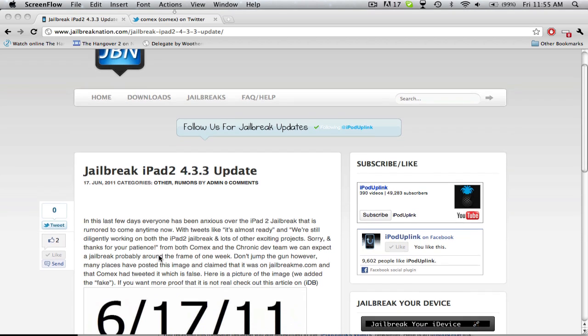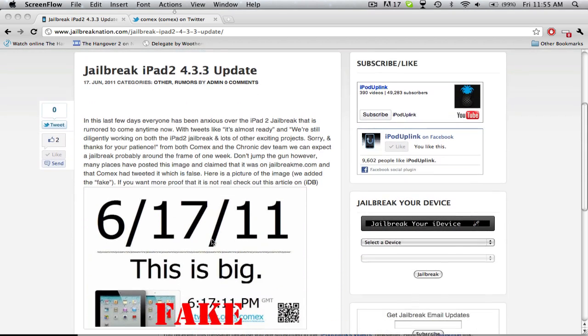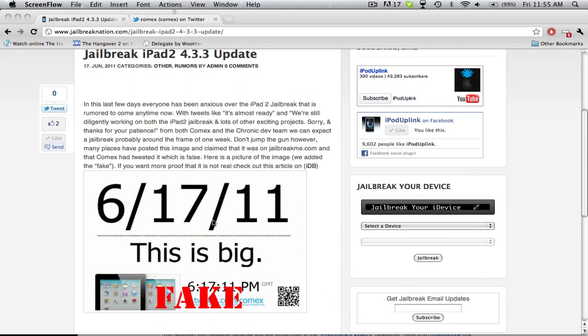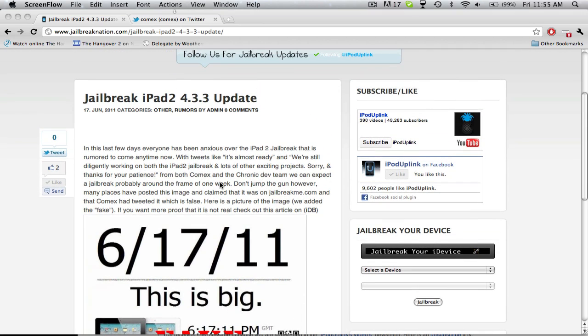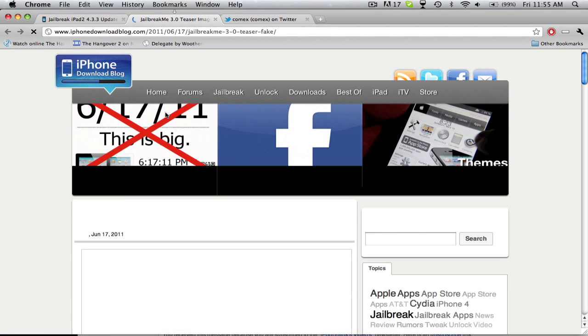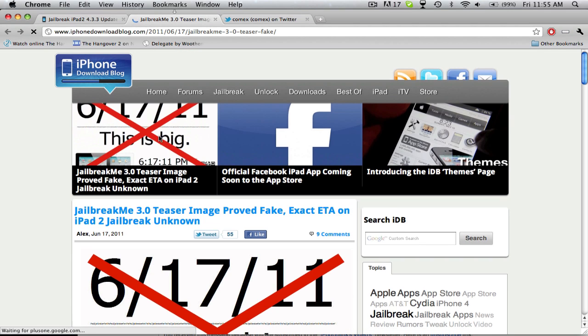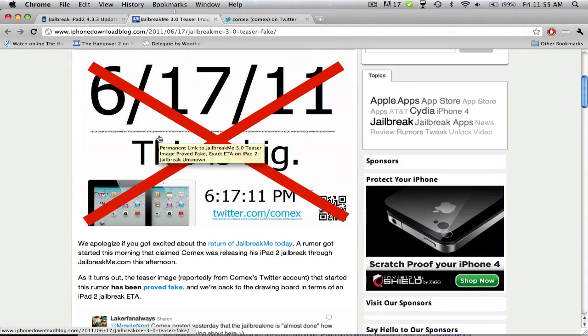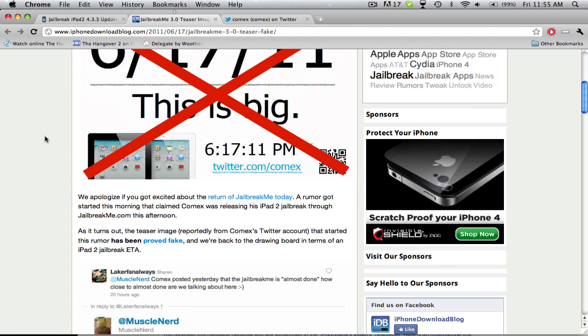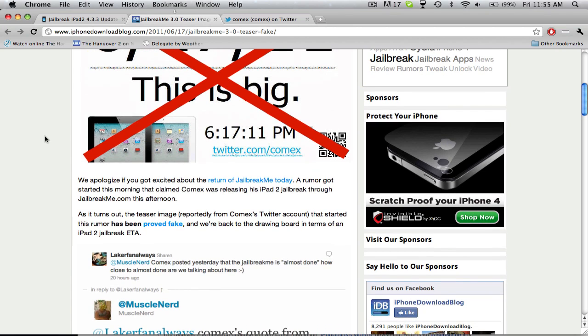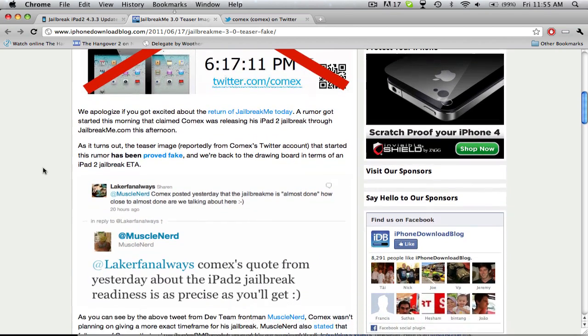Tell everyone to not jump the gun that this is not an actual picture that was made by the developer of the jailbreak. You can check out the iPhone download blog, and you can see that they have a post because they posted on this thinking it was actually legit, and then they made a post right after saying that they found out all this evidence against it.